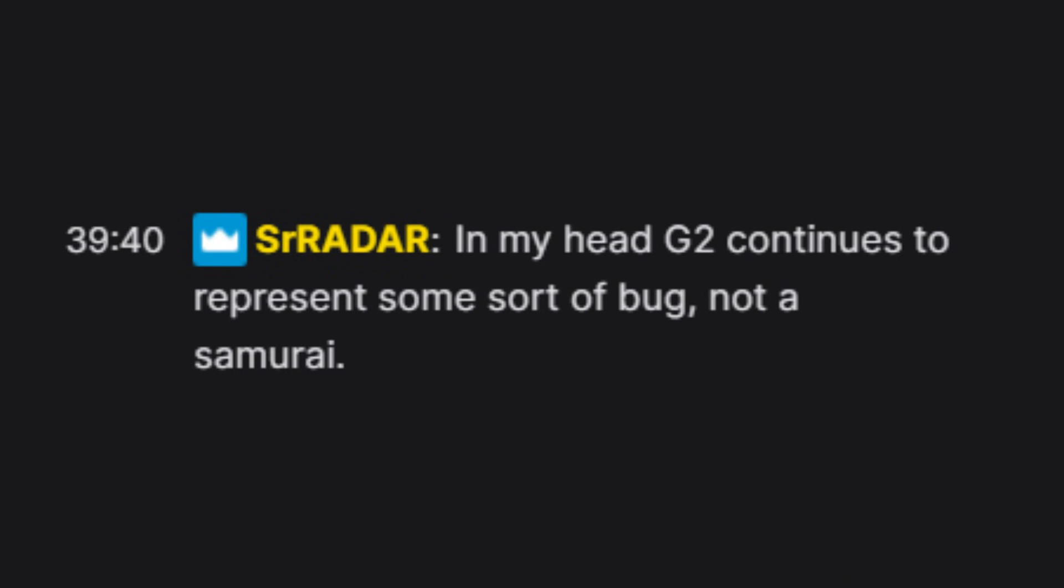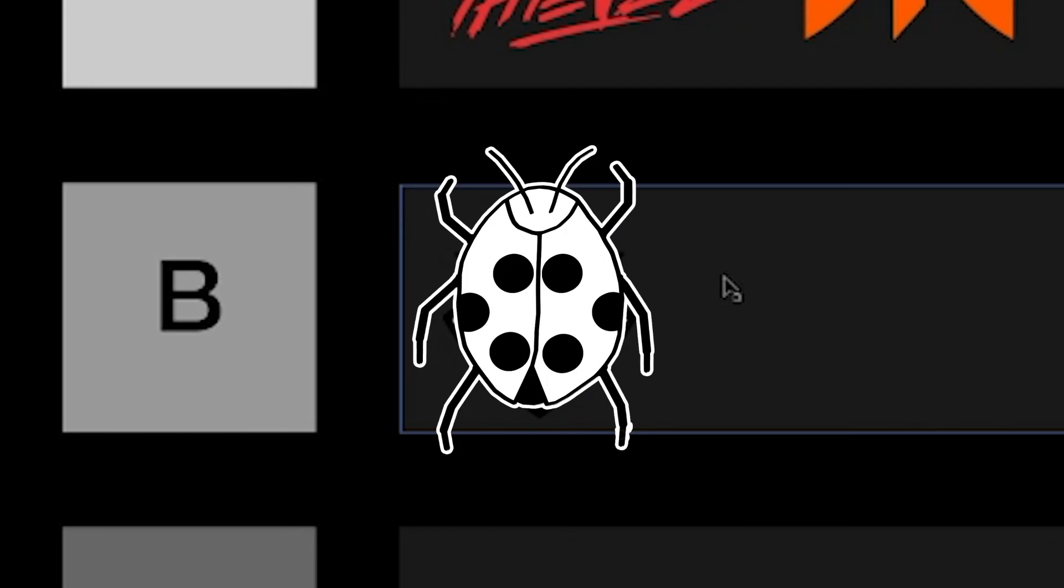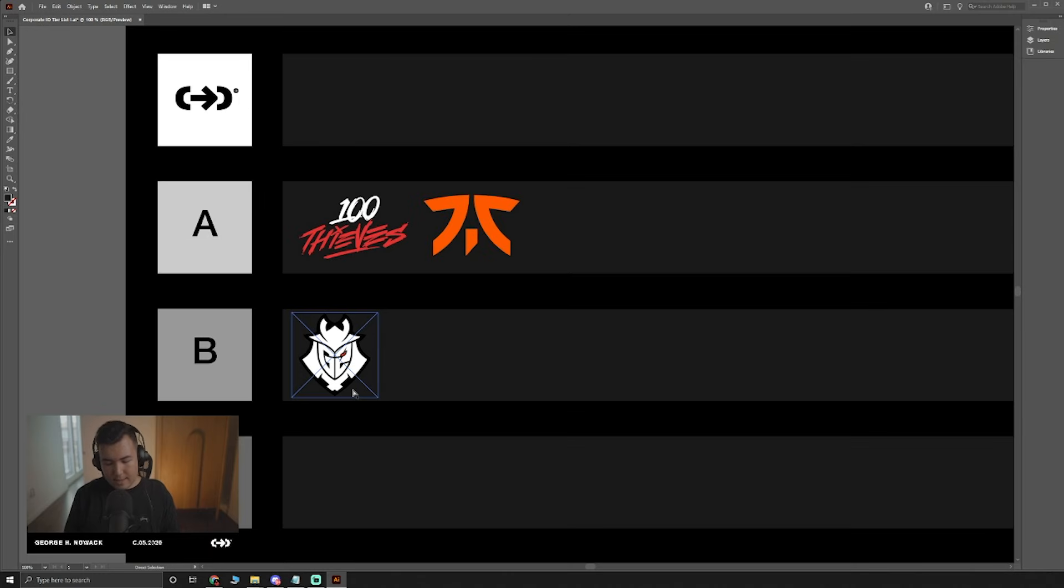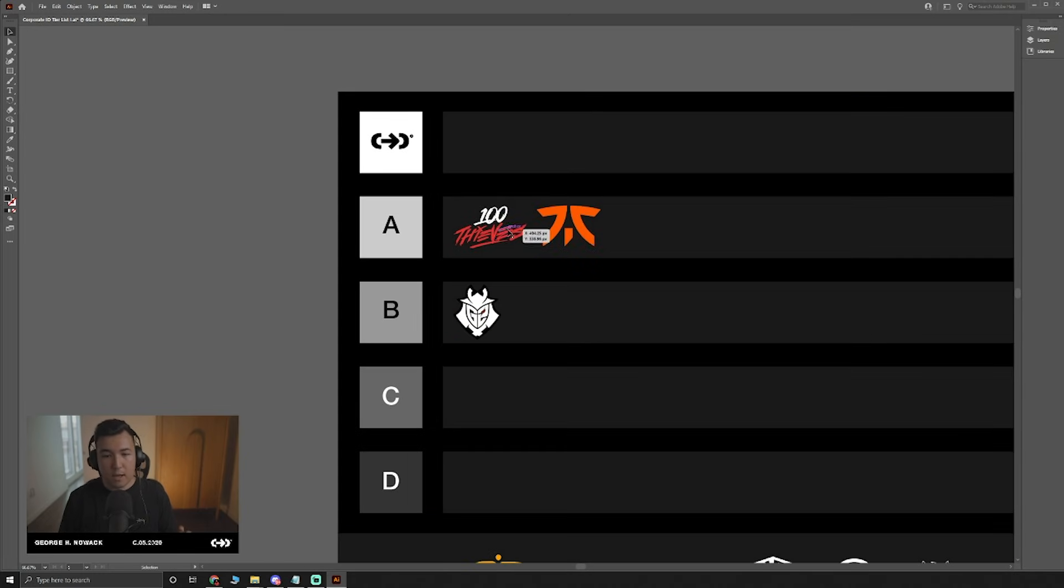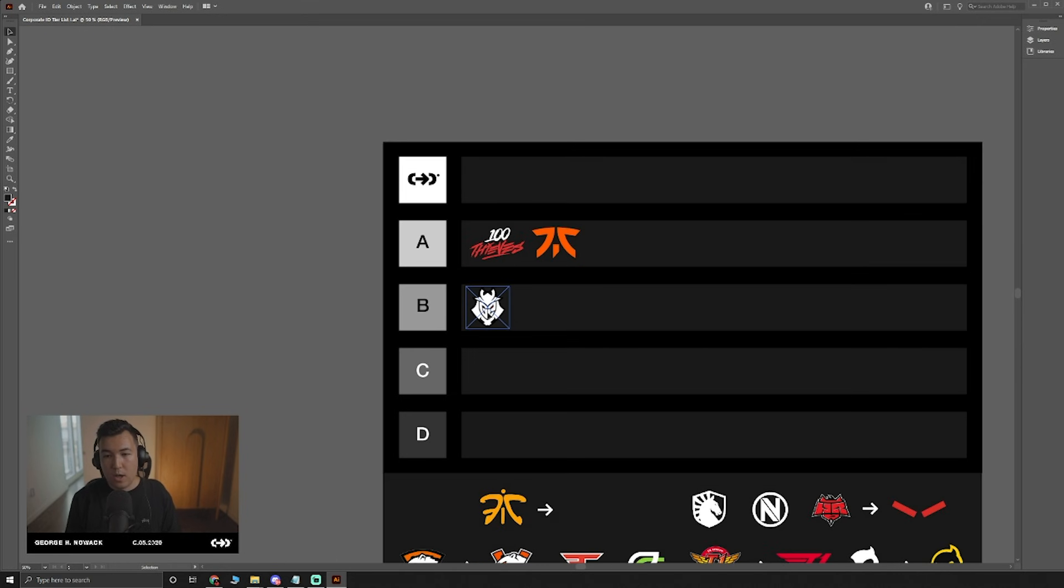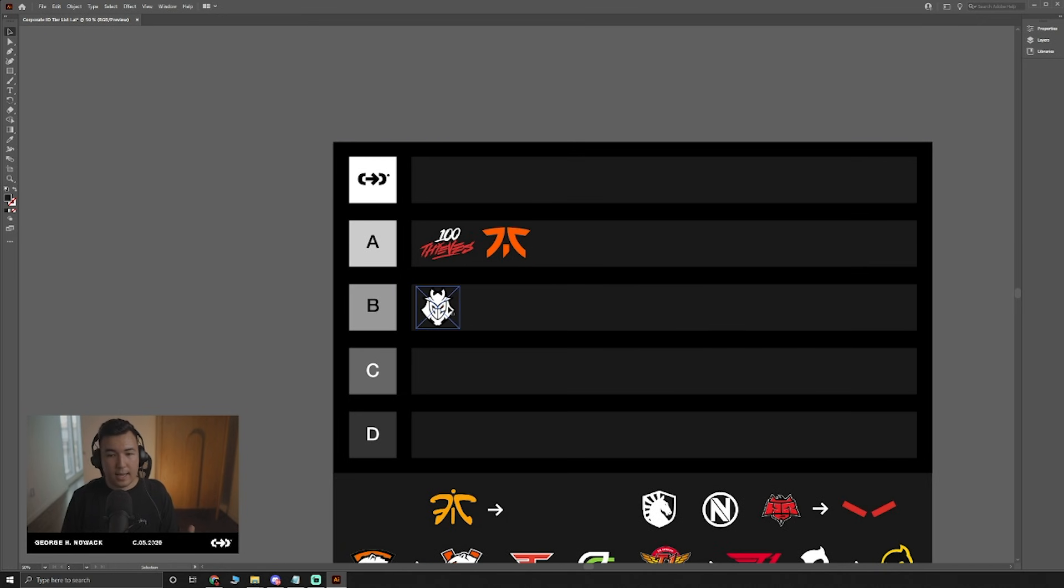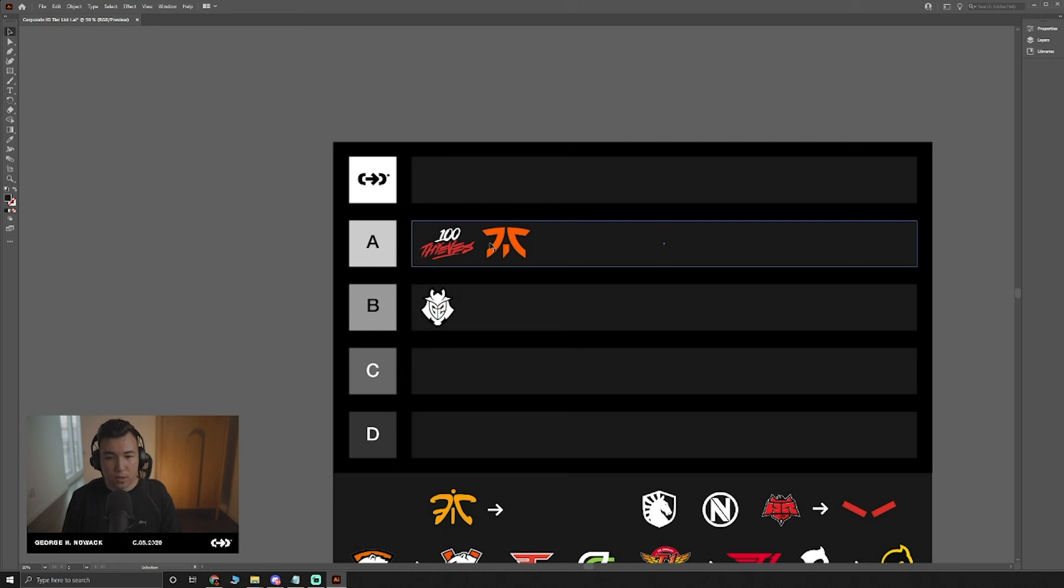In my head, G2 continues to represent some sort of bug, not a samurai. That might be one thing to keep in mind between the A tier logos and the B tier logo. When I zoom out, it starts getting harder to read, whereas the A tier logos are still clear.